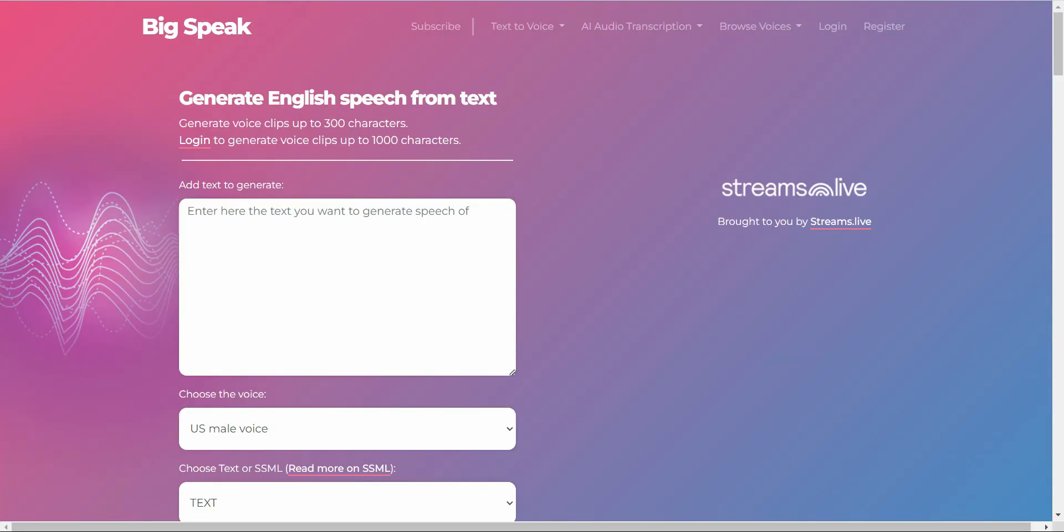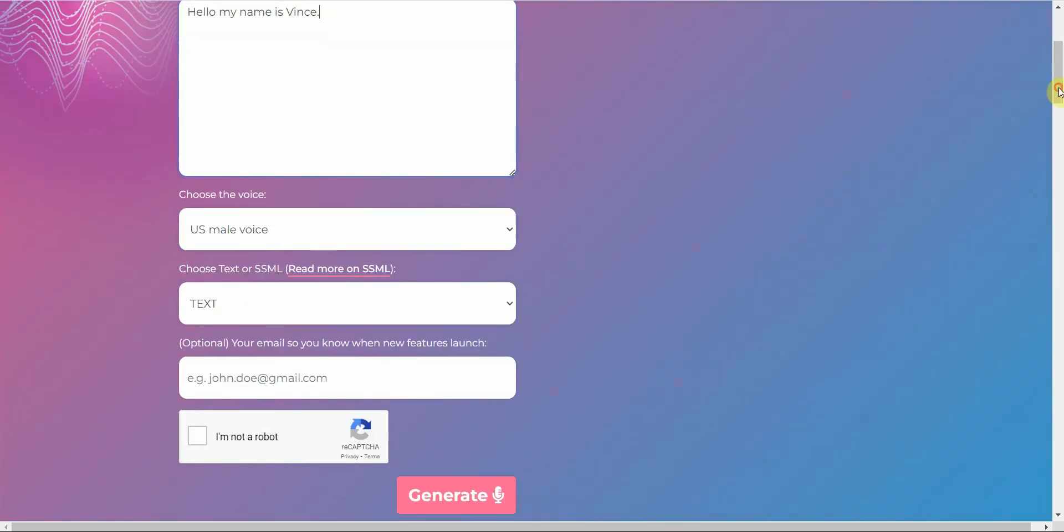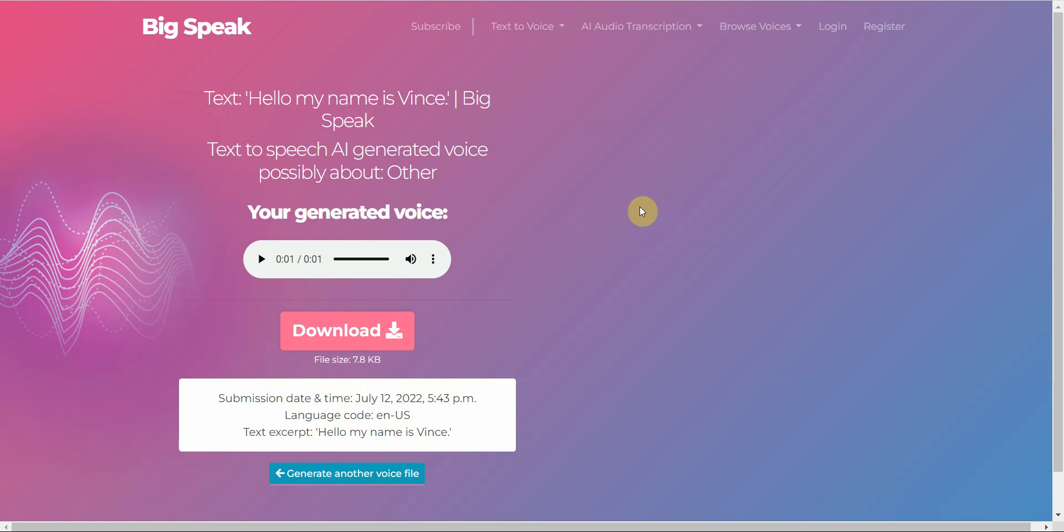One after that is called Big Speak AI. Let's go ahead and type it in here. And you have a limit to 300 characters. I'll select your voice. You know, they have to say, you're not a robot and generate. Hello, my name is Vince. Okay. Not too bad. More expressive than most text-to-speech. But it has that kind of like that AI robotically voice. You might want to try other ones, but I do like this interface. It looks nice and clean. Alright. Let's move on to Lovo.